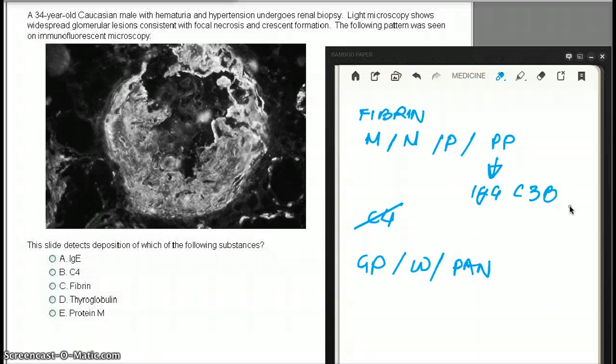Choice E, protein M. Protein M is an important antigen and it's a virulence factor for strep, but it also has antiphagocytic properties. However, protein M does not play any role in the development of RPGN. So in this case, clearly the answer is going to be C, fibrin.